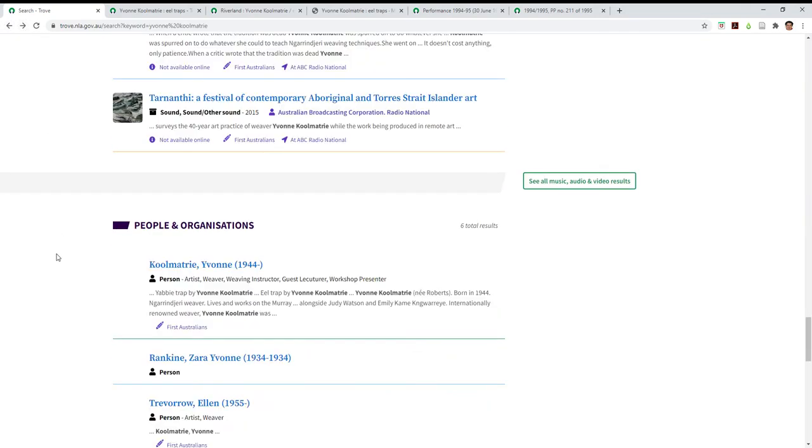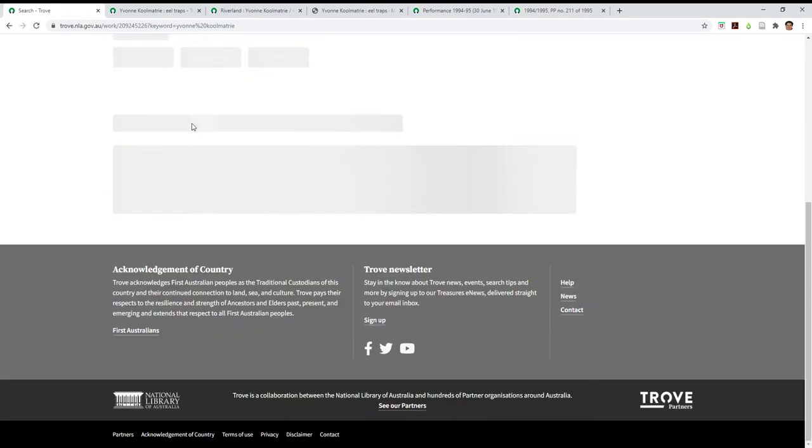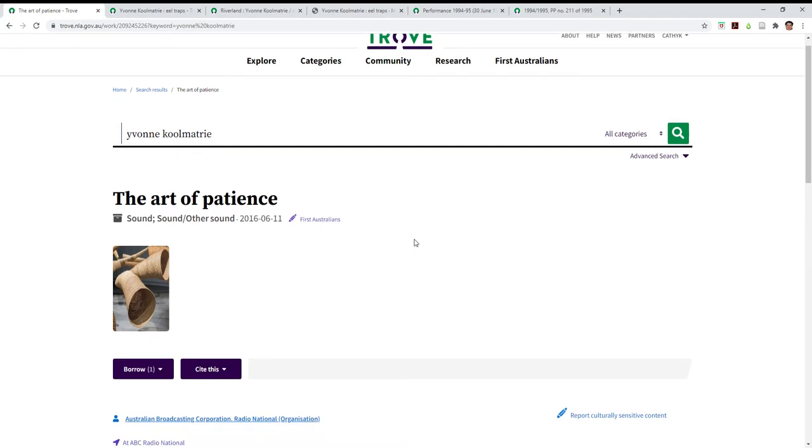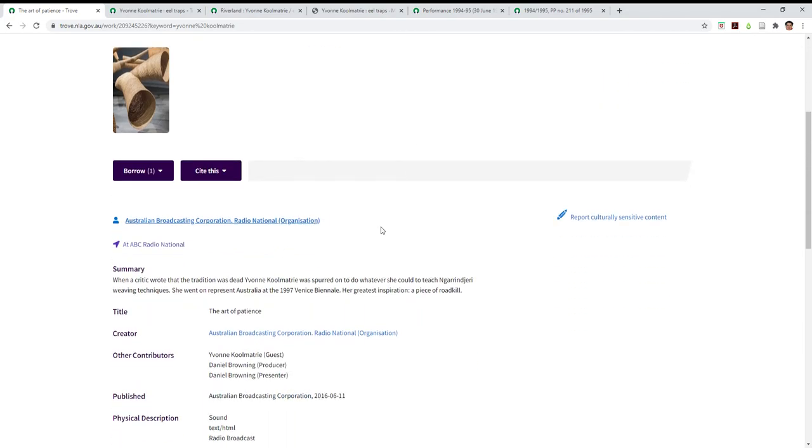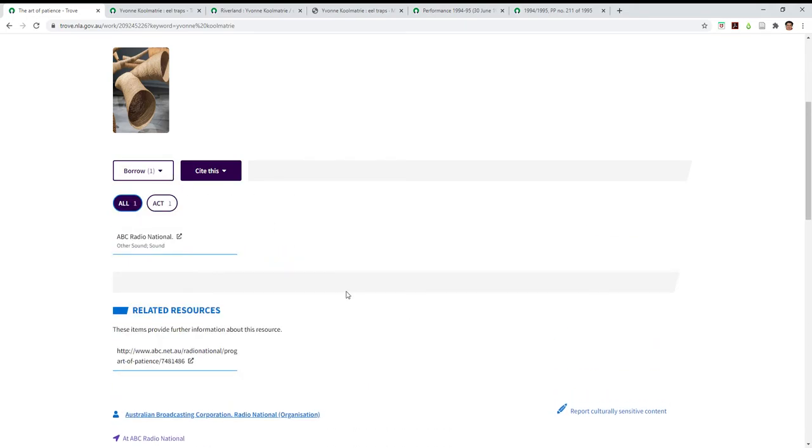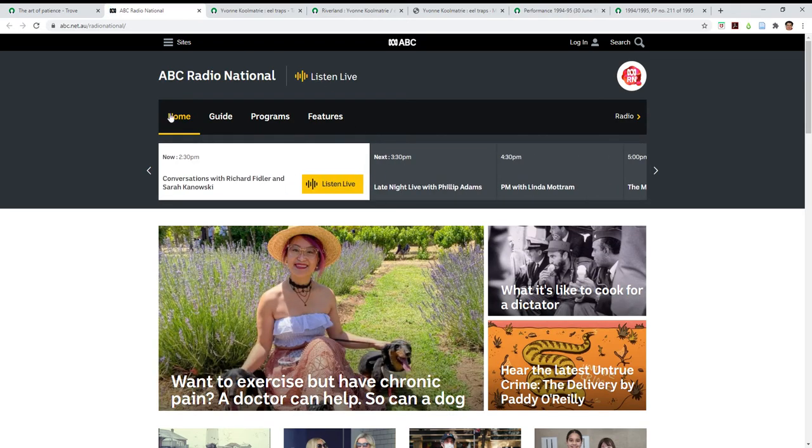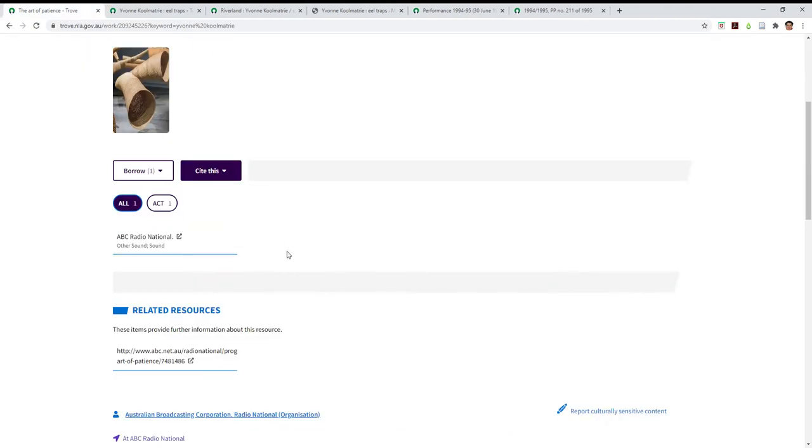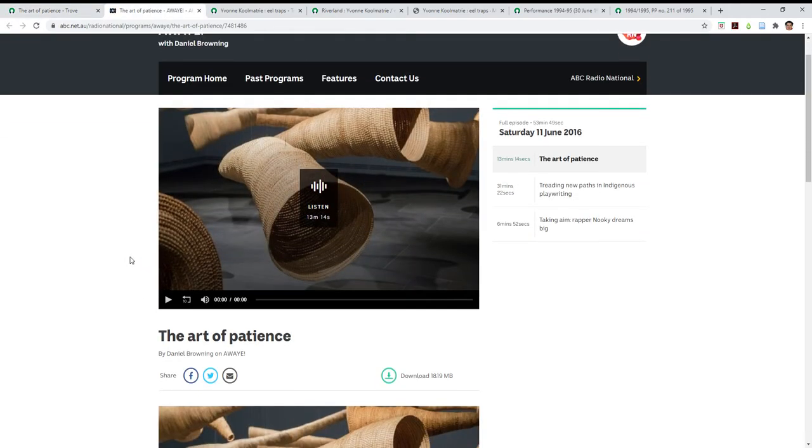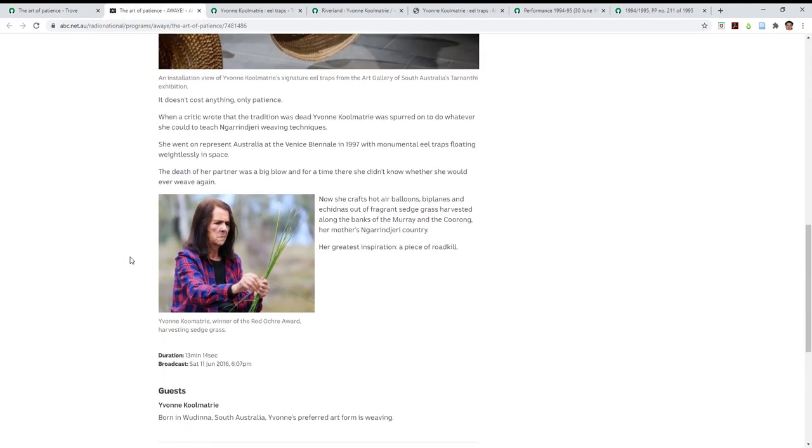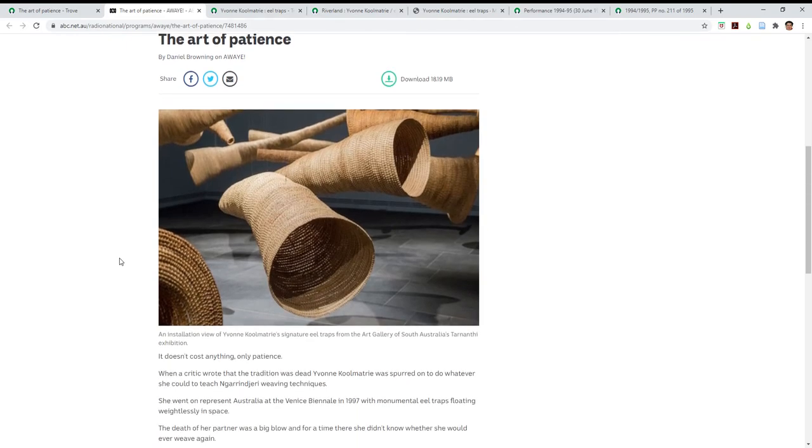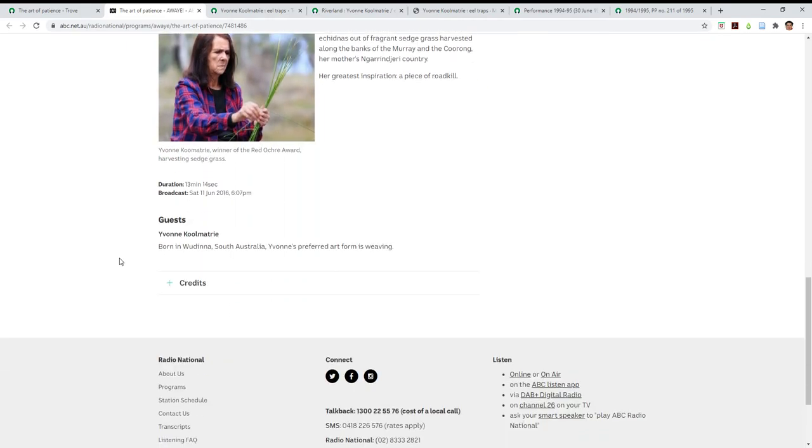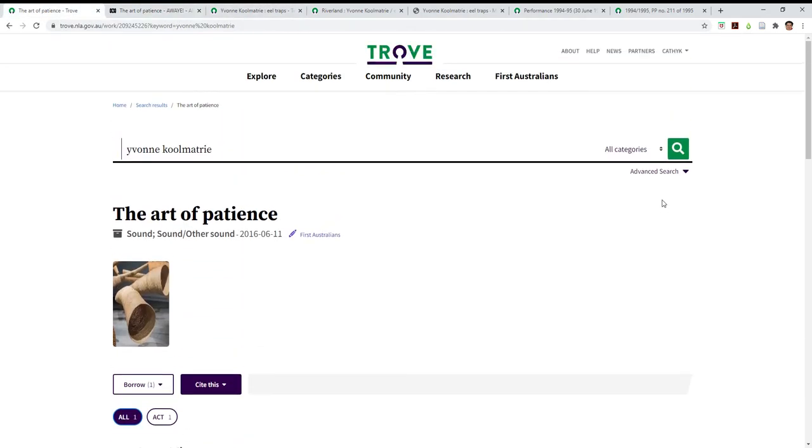So here we have The Art of Patience and it says that it's available at the National Library, sorry Radio National. If you click on there, now it's a little bit confusing this one. Unlike the Monash one that we looked at before where we just clicked on it and took us straight to it, if we click on this one it takes us to the home page for Radio National, which we don't really want. Instead you need to come down here, and now we have the interview that you can listen to from ABC Radio National. It tells you how long it is.